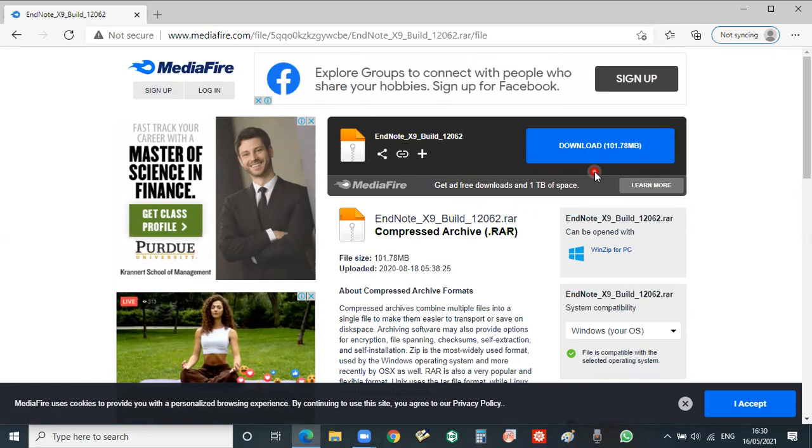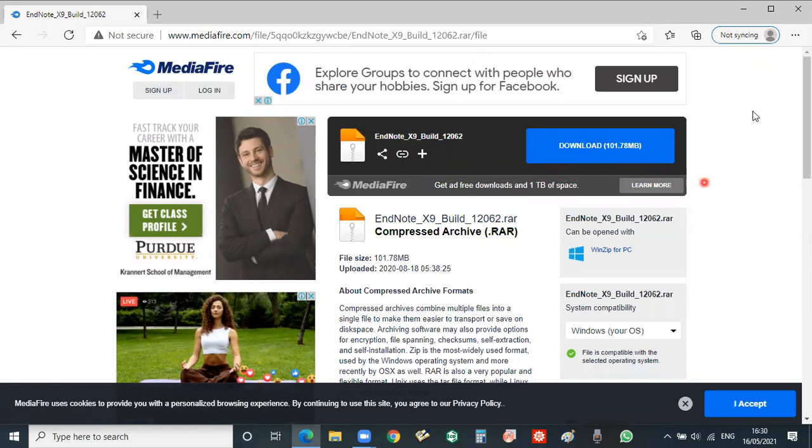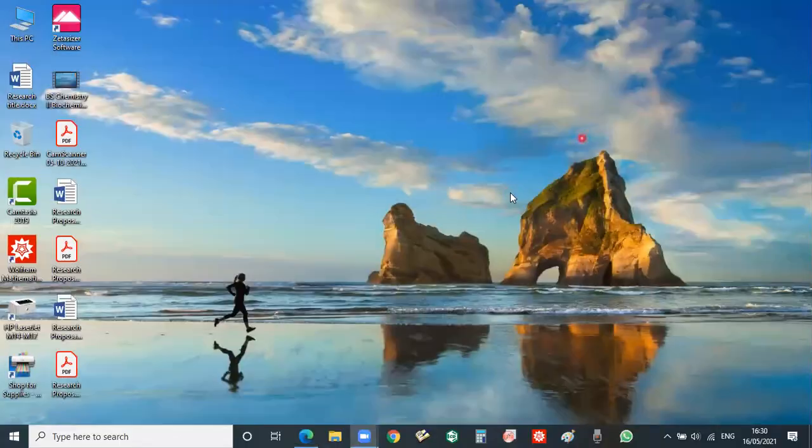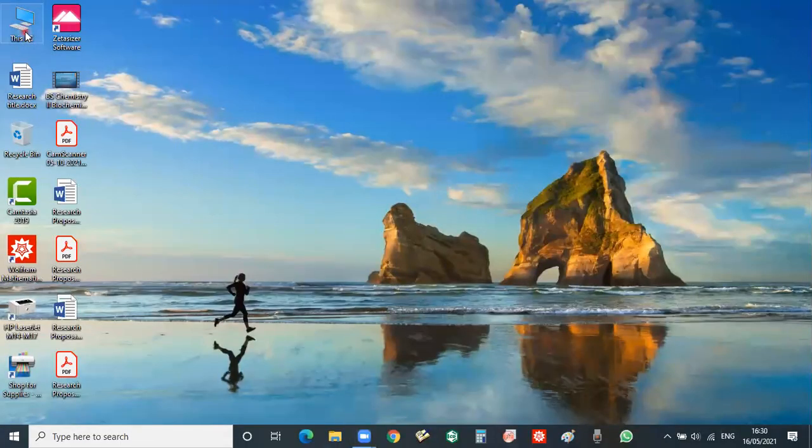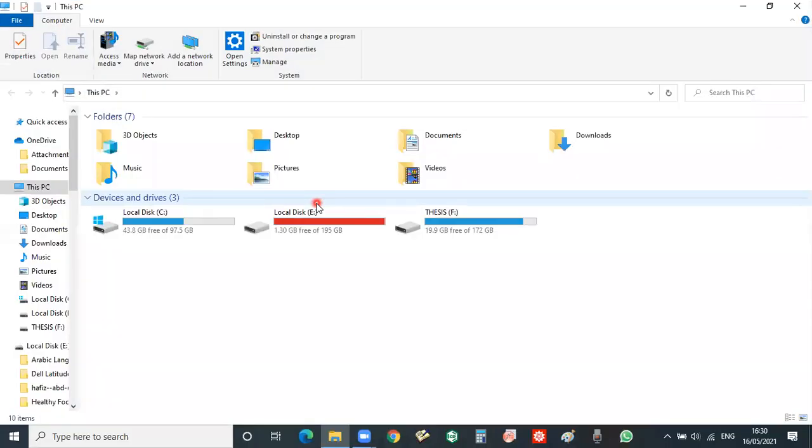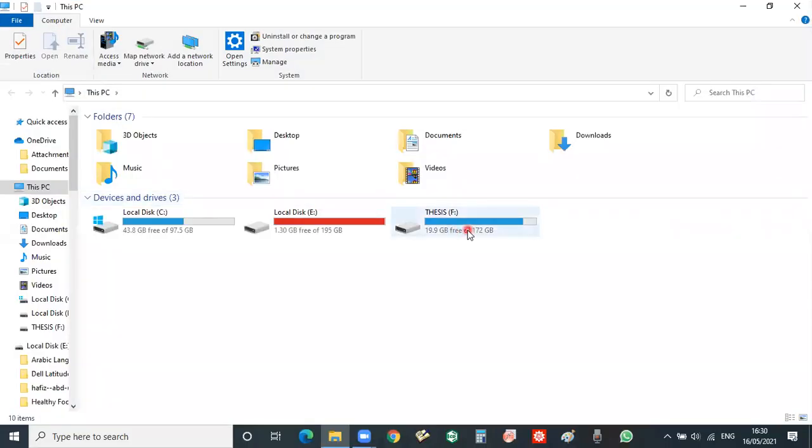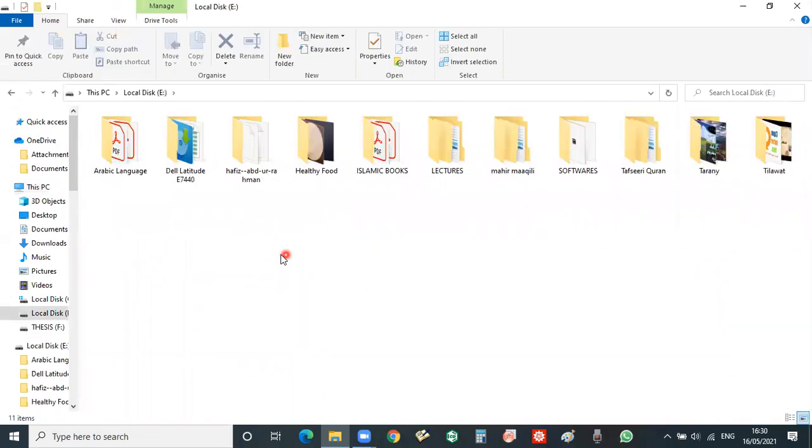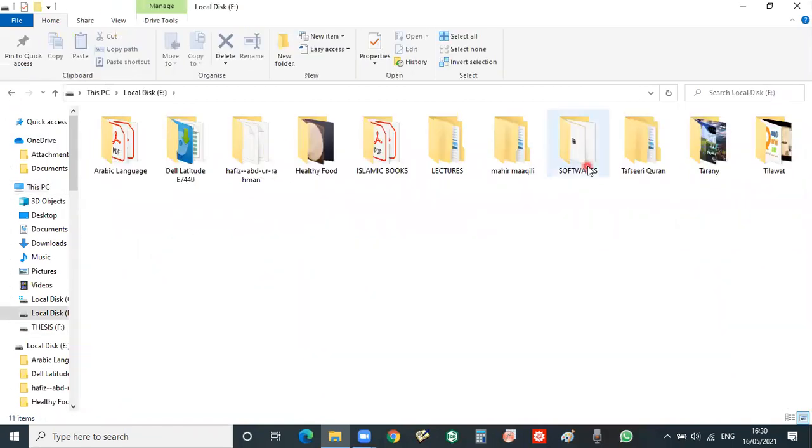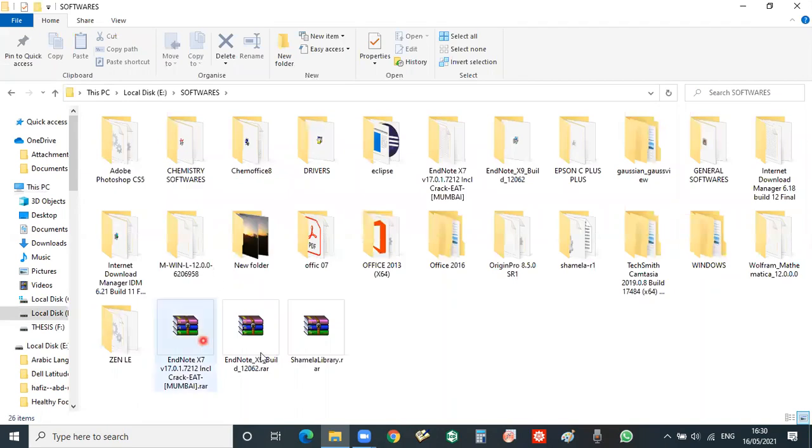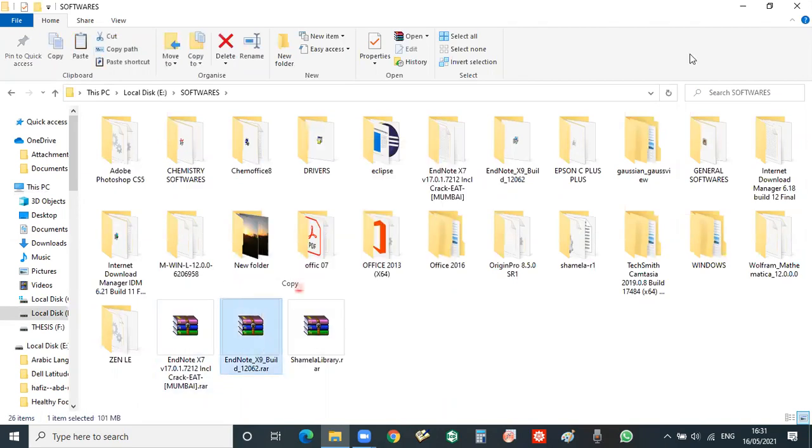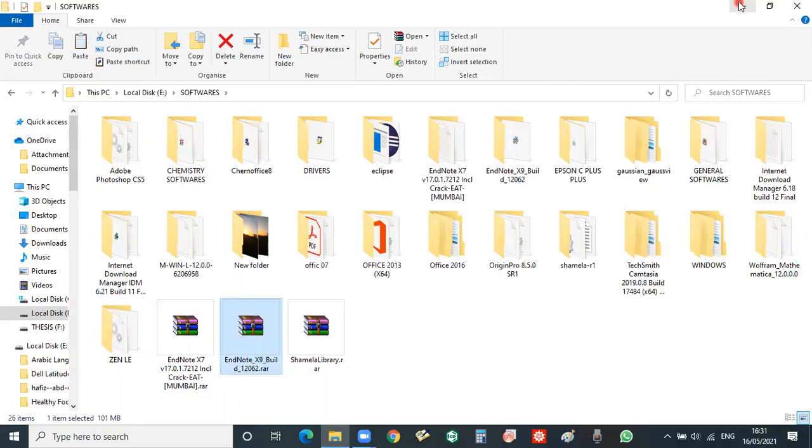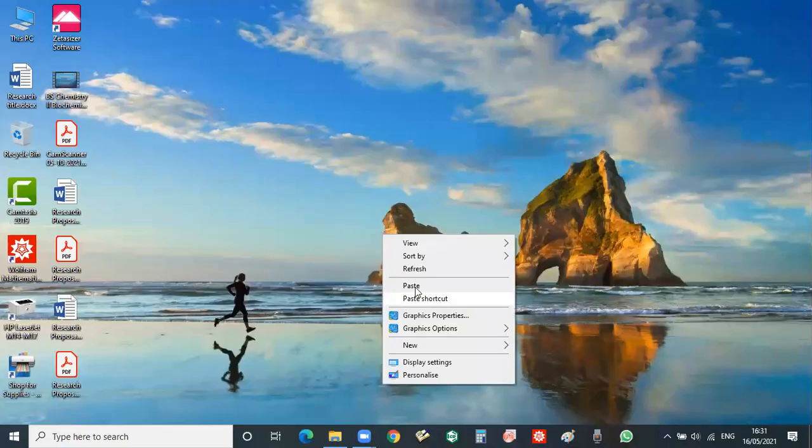So I will go to my folder and then I will go to the EndNote. So this is the EndNote, I just want to copy it onto the desktop.